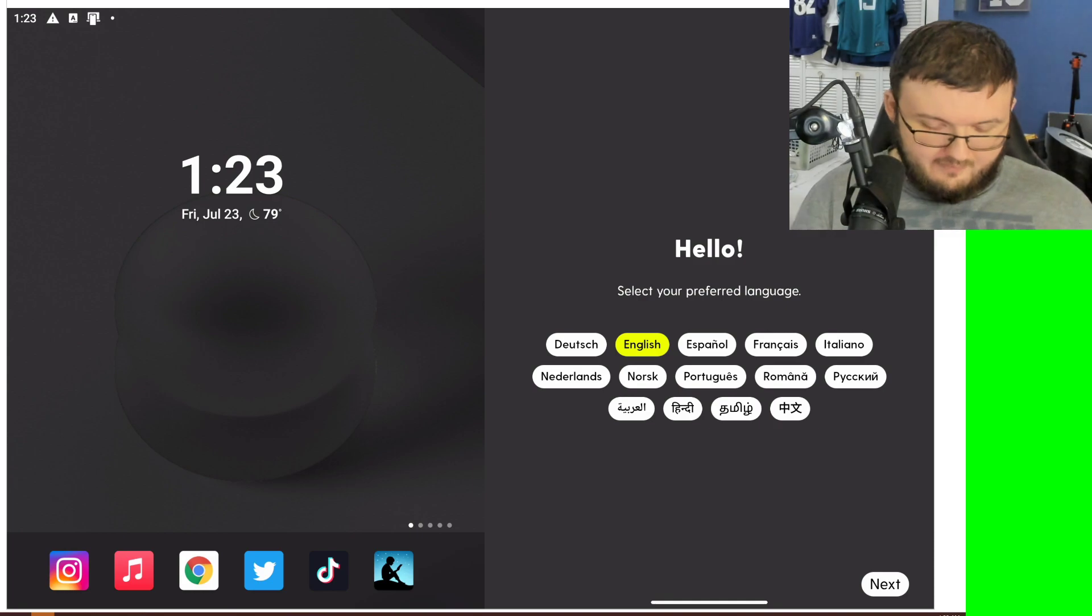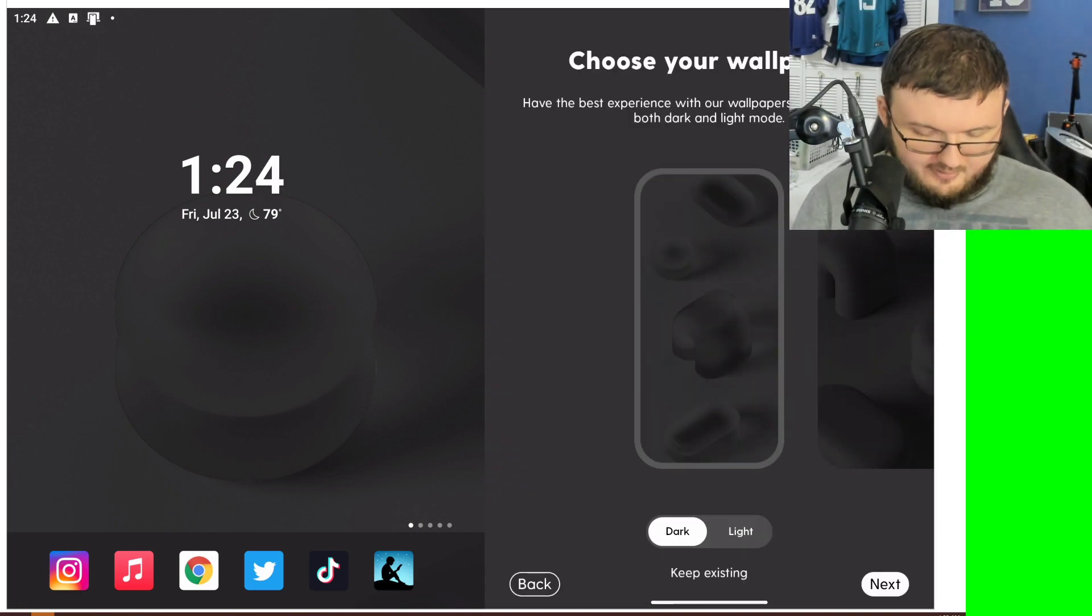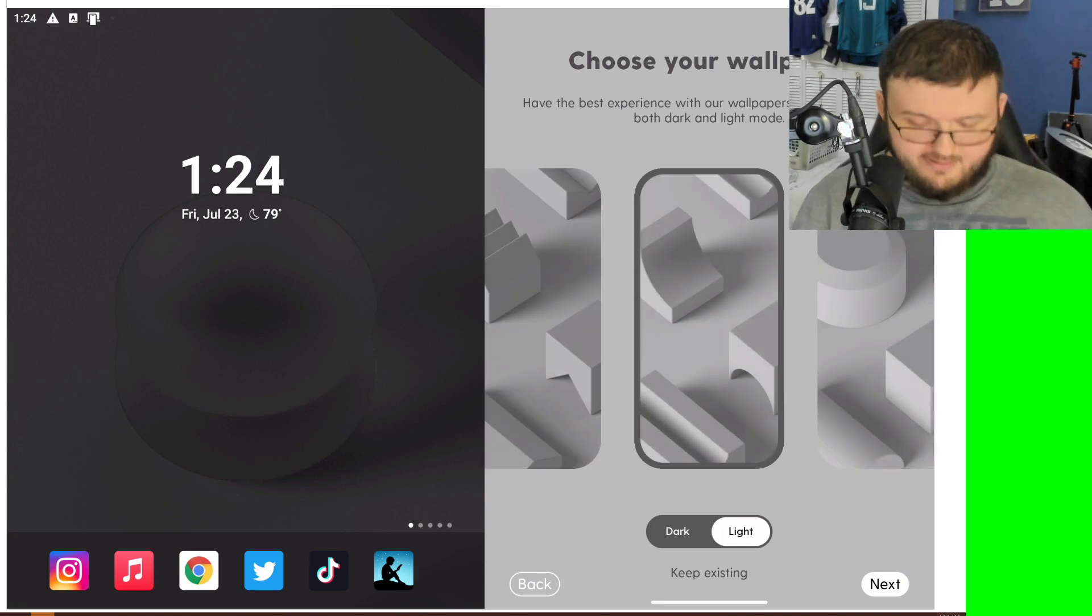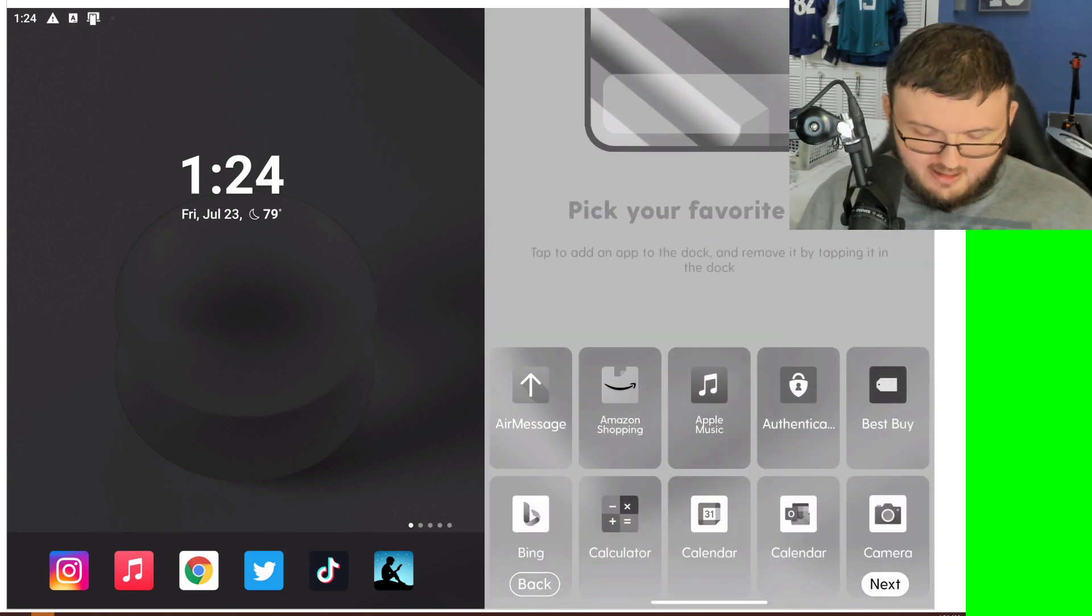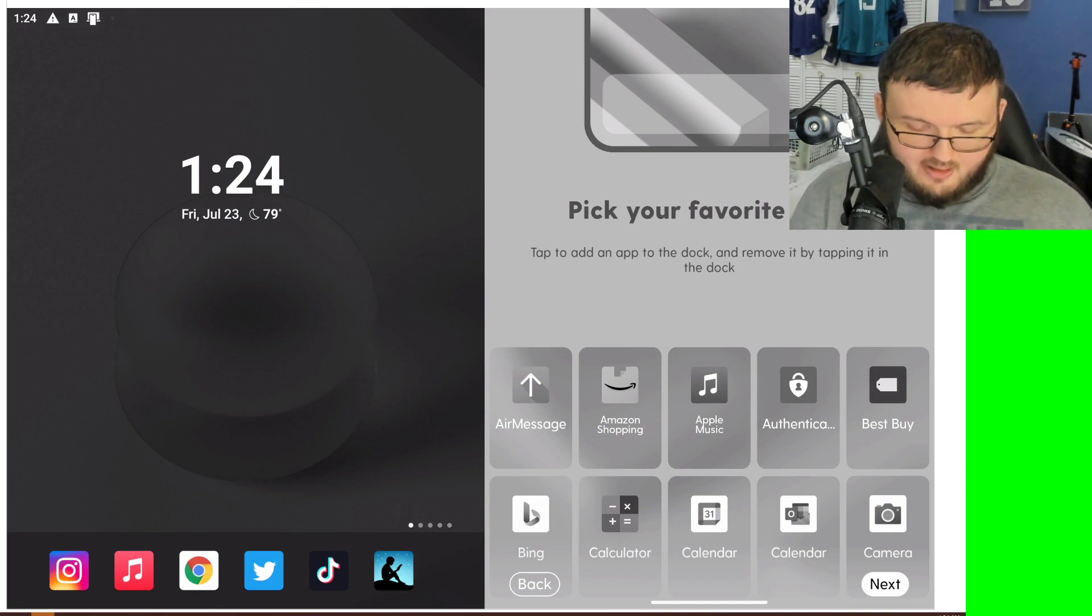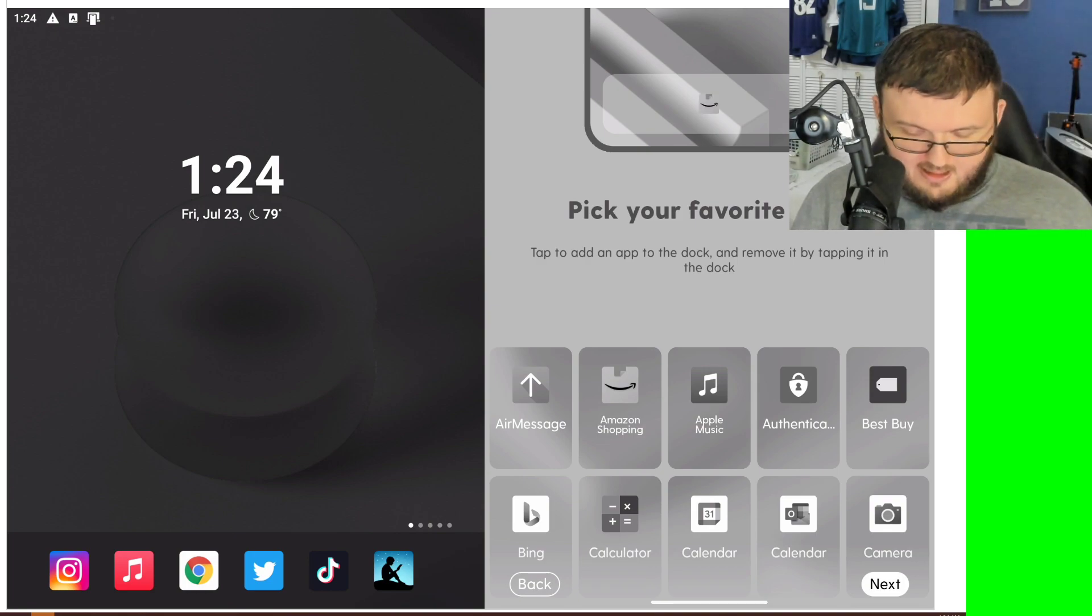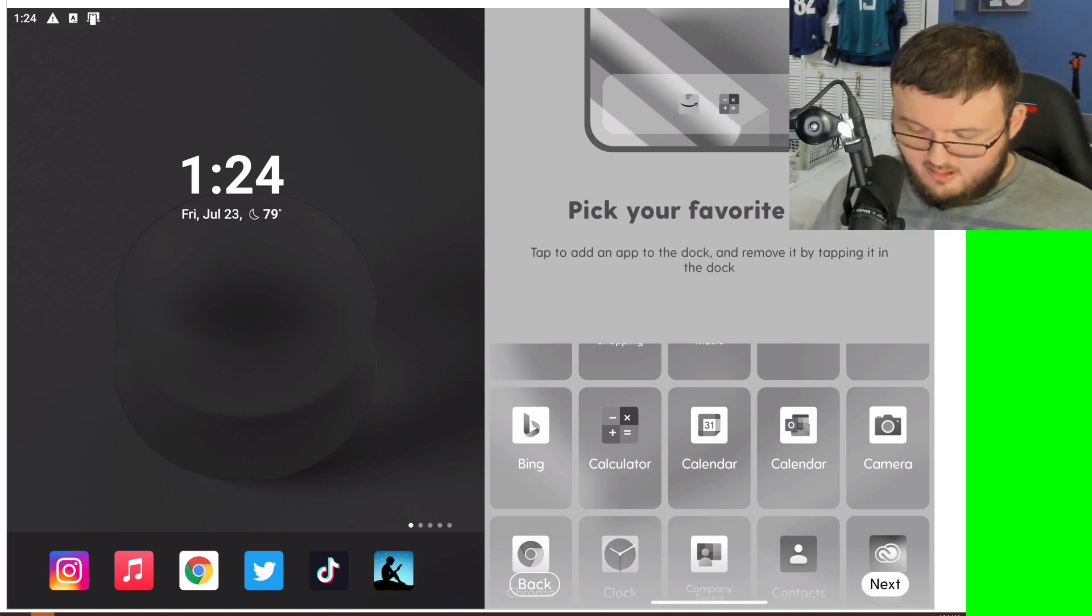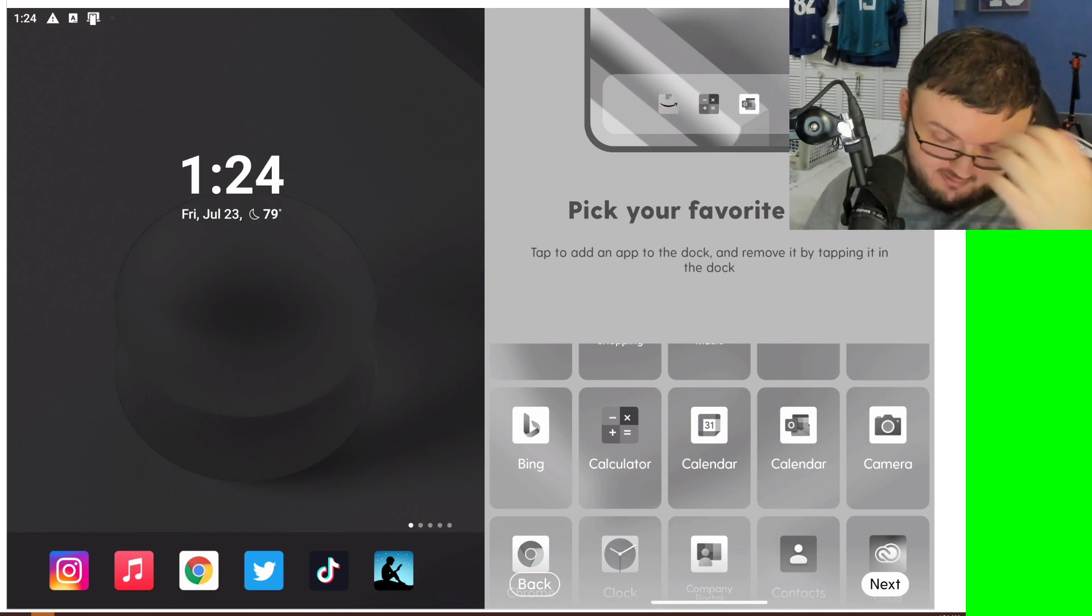So starting off right away, we have English, Get Started, let's do that. We can choose our wallpaper. I'm going to choose a light wallpaper for this time. Next, we're going to go ahead and choose our application. So I'm going to use Amazon, I'll use Calculator here, let's use Calendar.